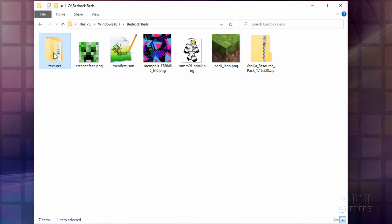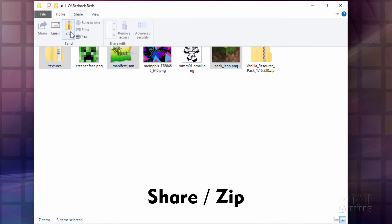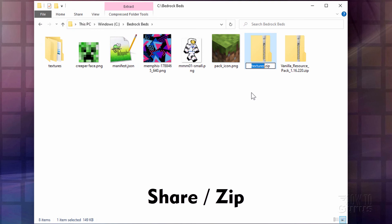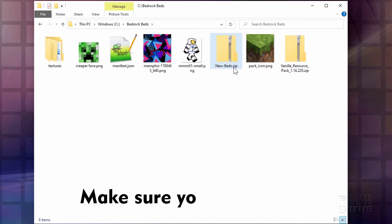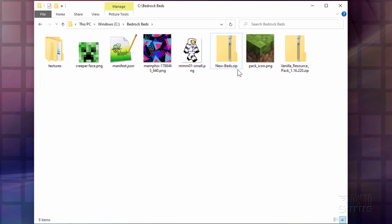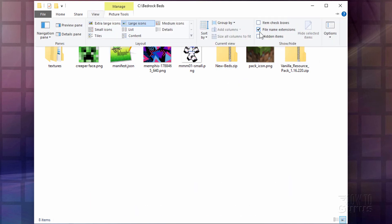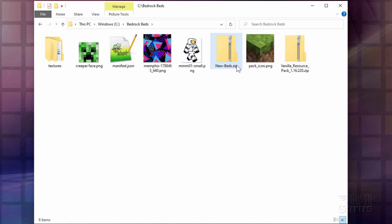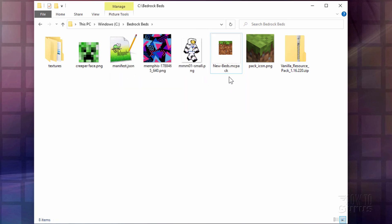We can now build the resource pack. Select your textures folder, hold the Control key down, click on manifest and pack icon, go to Share and choose Zip, then give it a name — I'll call it New Beds. Make sure you see the dot zip extension. If you don't see it, go to View, go to where it says File Name Extensions, and put a check there. Now click into the name and change that to MC Pack. Choose Yes.